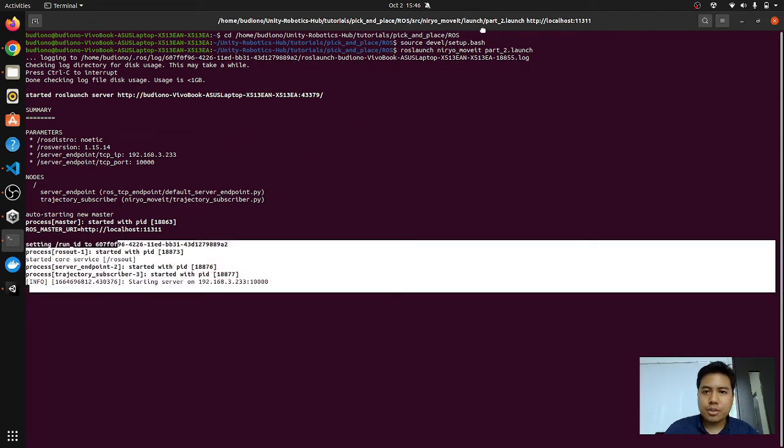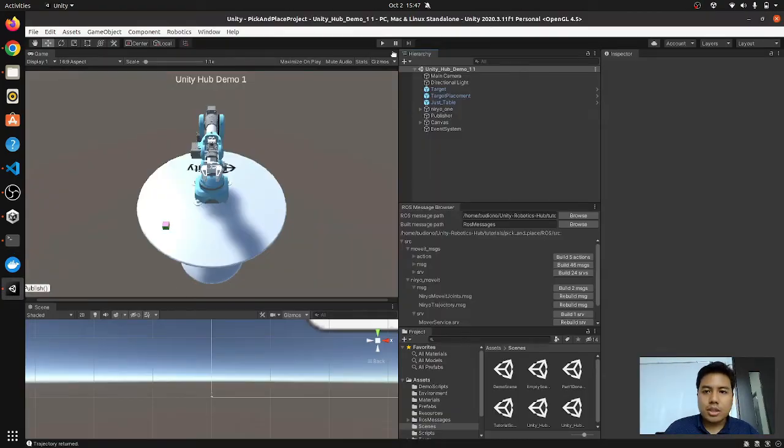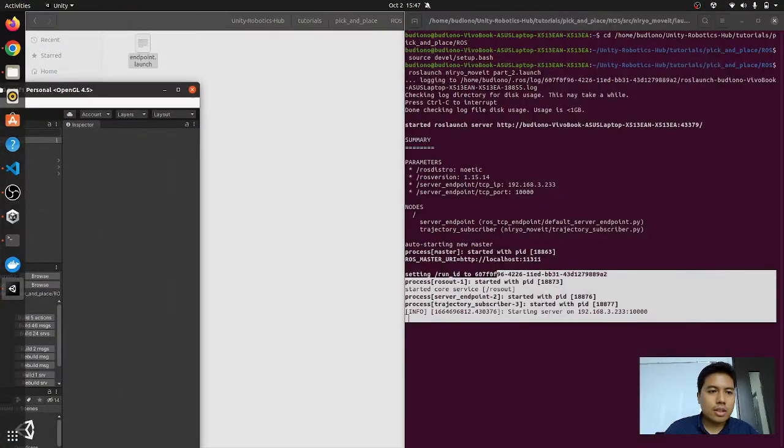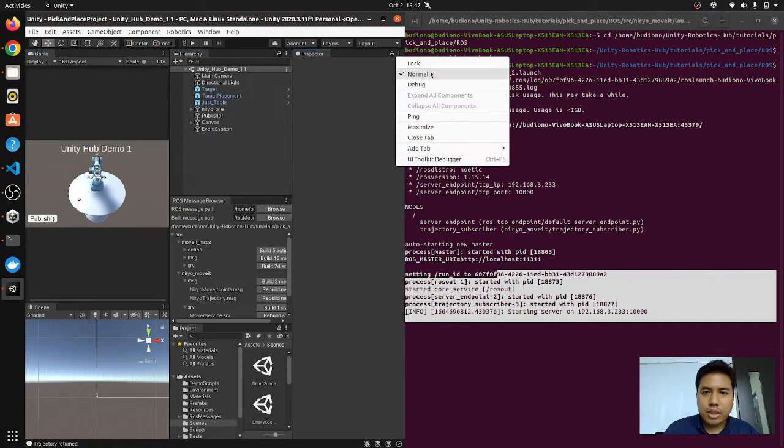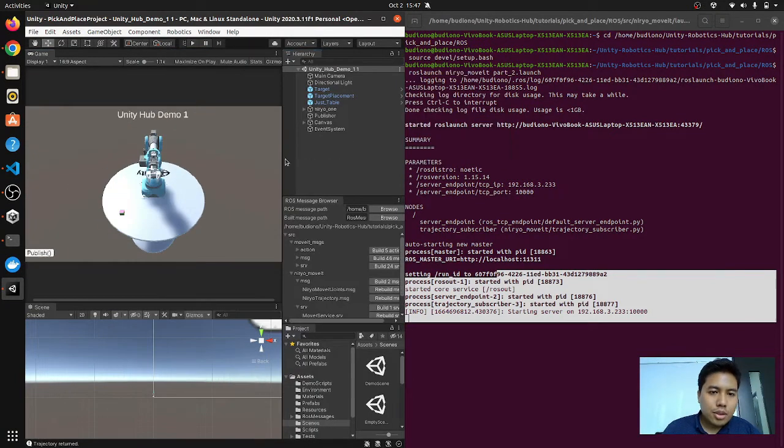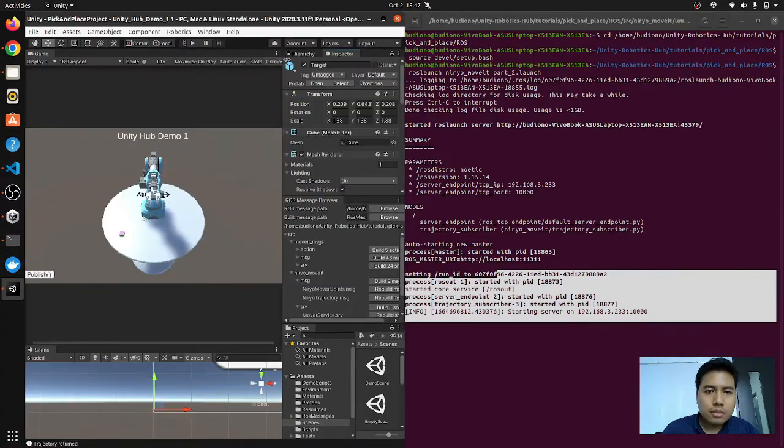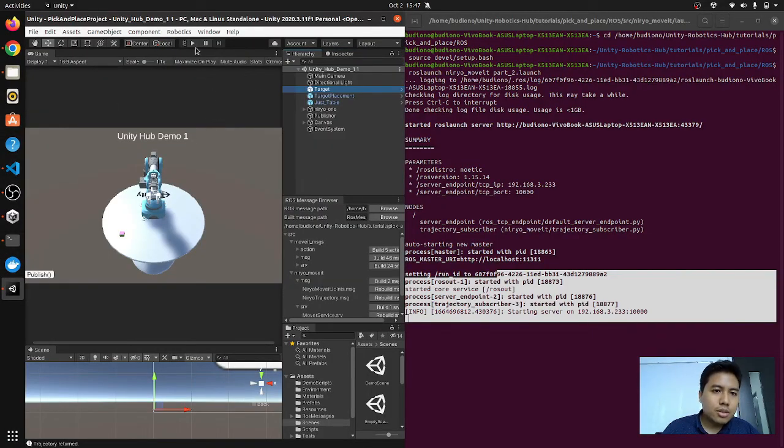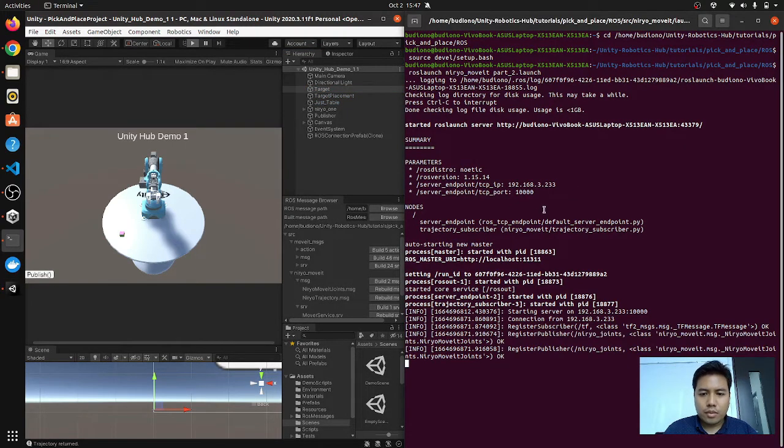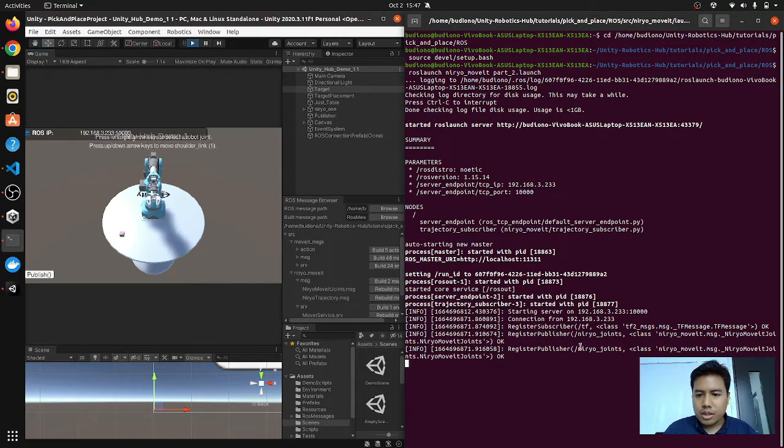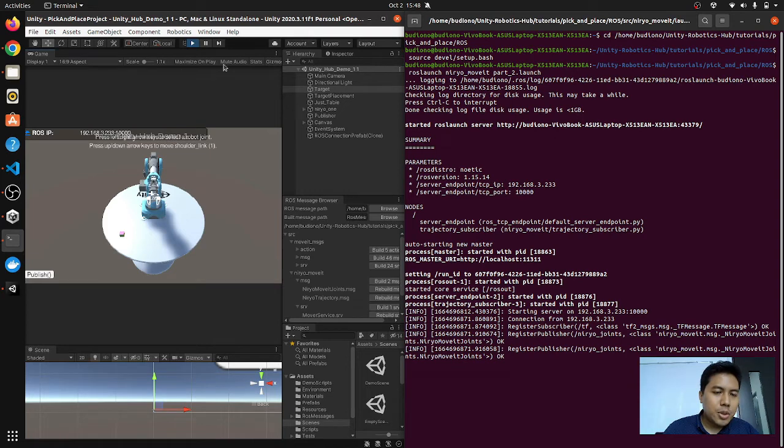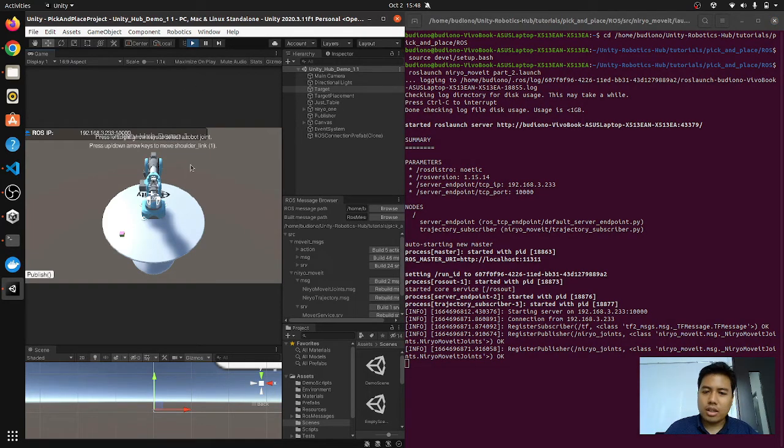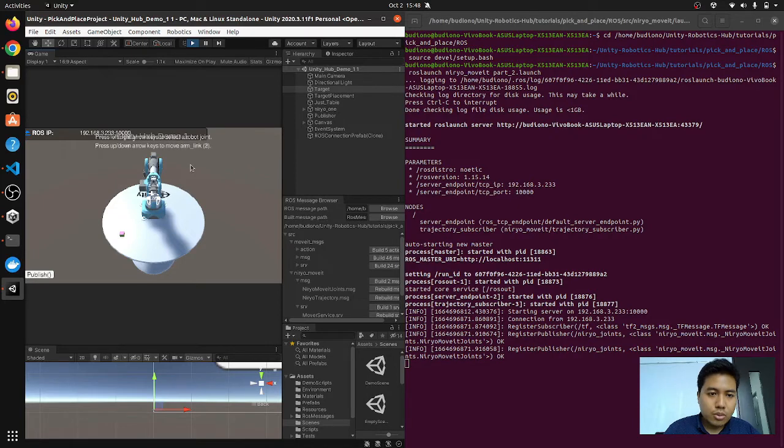So let's just click enter. It will automatically start the ROS core. Once we are in this page we can go to Unity. Let's just click play. And you see it starts, starting the server. So all the connection, the handshake, everything is fine.